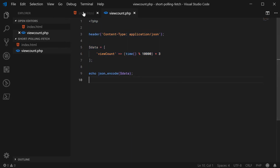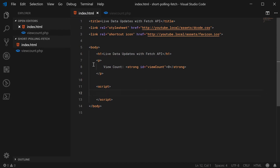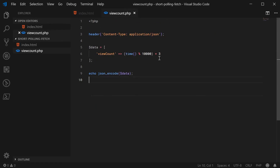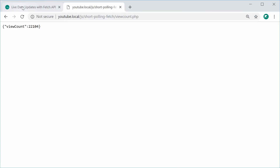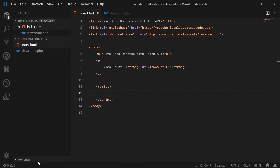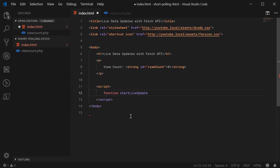Inside the index.html file, let's use short polling to retrieve this constantly updating view count and output it to the actual HTML page. Inside the JavaScript of this file we're going to begin by declaring a function which will be the start of our live data update. I'm going to call this one startLiveUpdate.